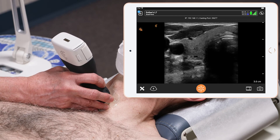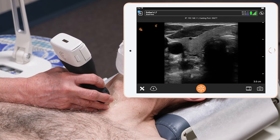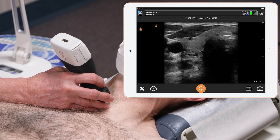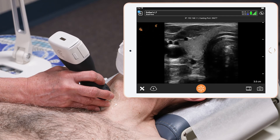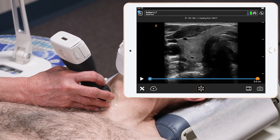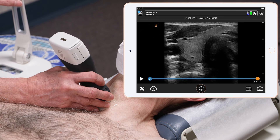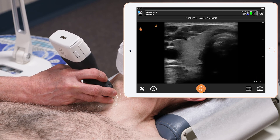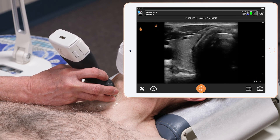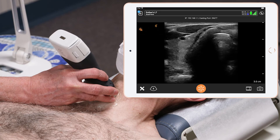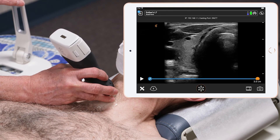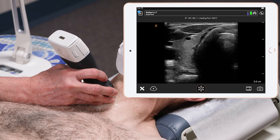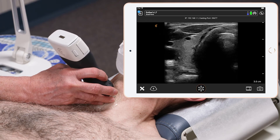Once I find the inferior portion of the thyroid, I take a picture, I move up to the mid and record a picture, and then I scan to the superior portion of the thyroid — that will be the final picture of the right side of the thyroid.